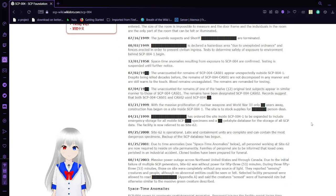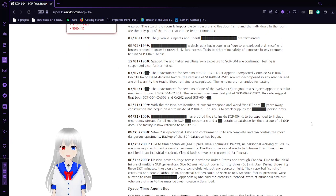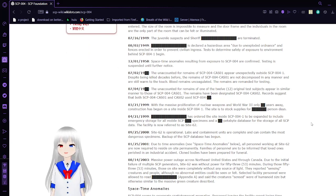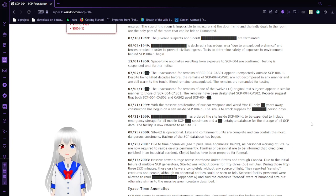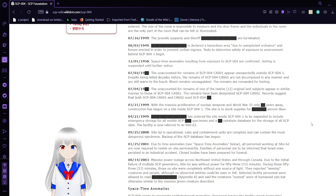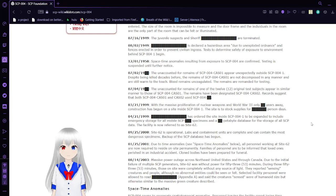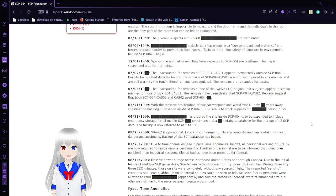July 2, 19 unknown. The total count of remains of SCP-004-CAS-01 appear unexpectedly outside SCP-004-1 despite being killed decades before. The remains are not decomposed in any manner and are still warm to the touch. Blood remains uncoagulated. The remains are remanded for testing.